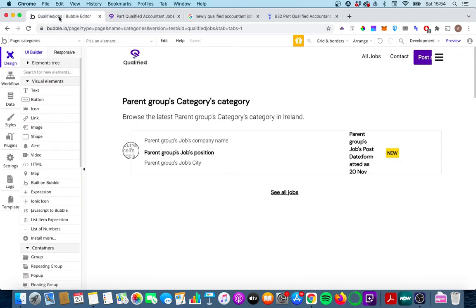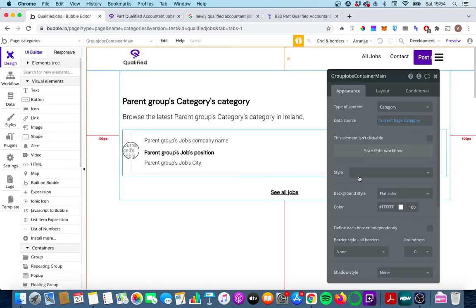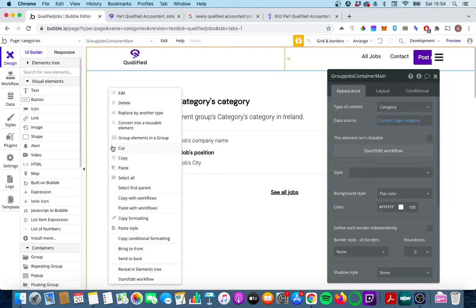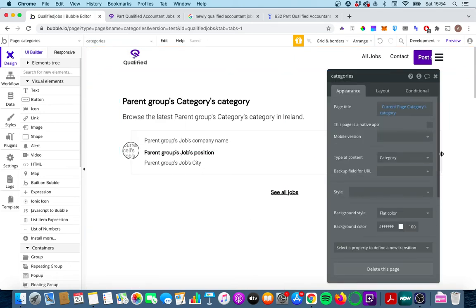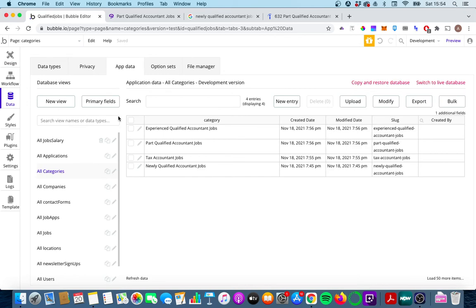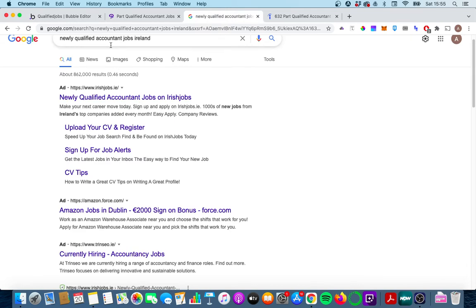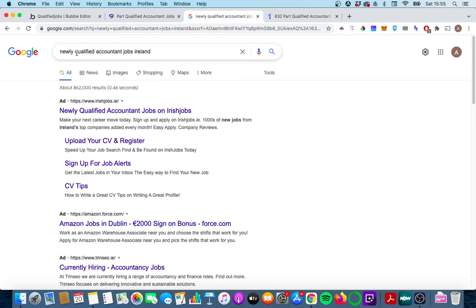The next things we want to do is set the dynamic content in the page title and also in the page description. So if we look at my page title here again we have it as current page categories category and the categories are just each one of these four terms here. So again I've just implemented this recently so it's not going to show up on the first page at the moment but if the page title is newly qualified accounting jobs well that's going to be great for when people are searching for newly qualified accounting jobs Ireland.